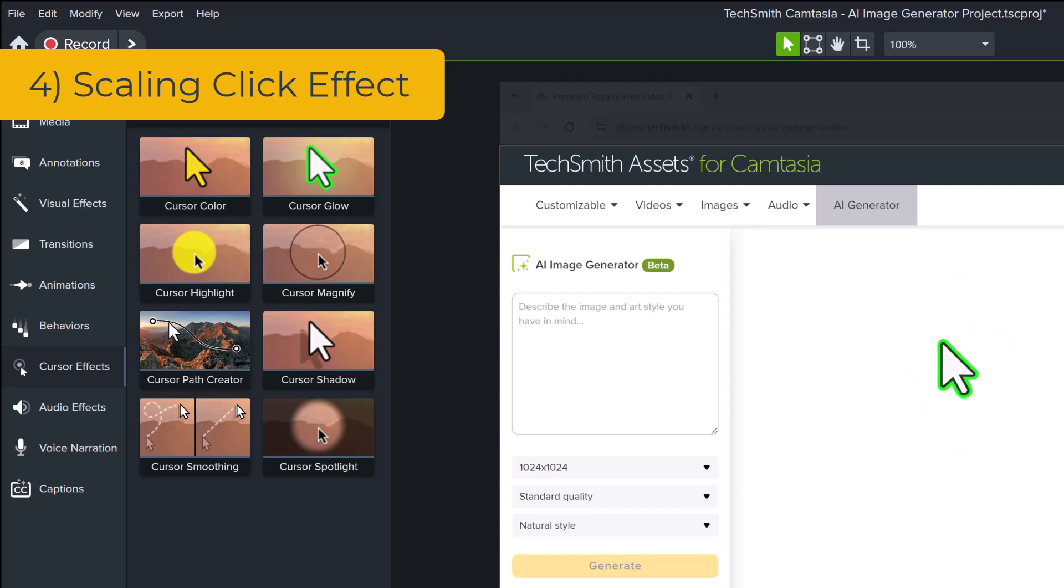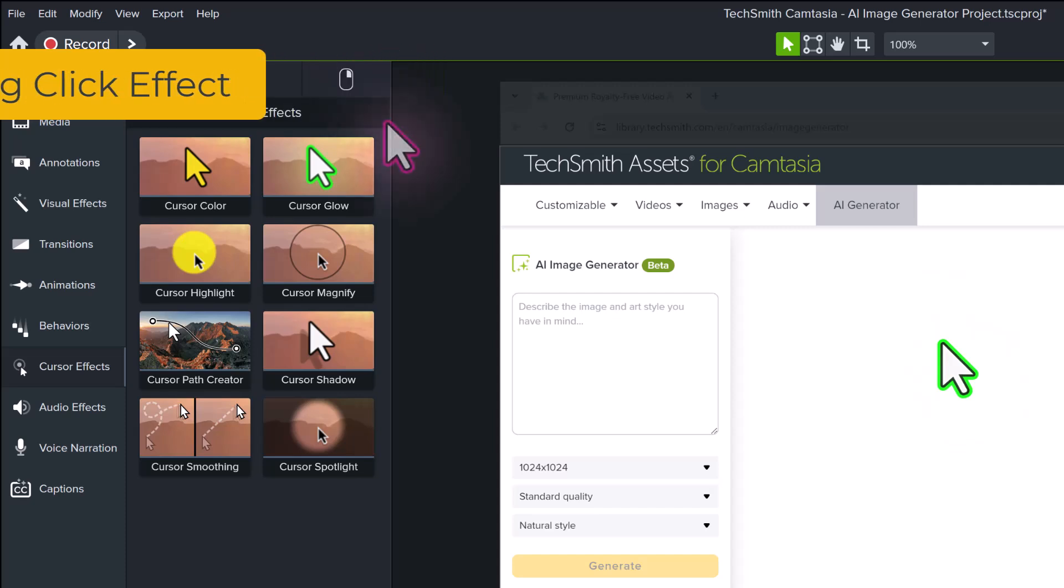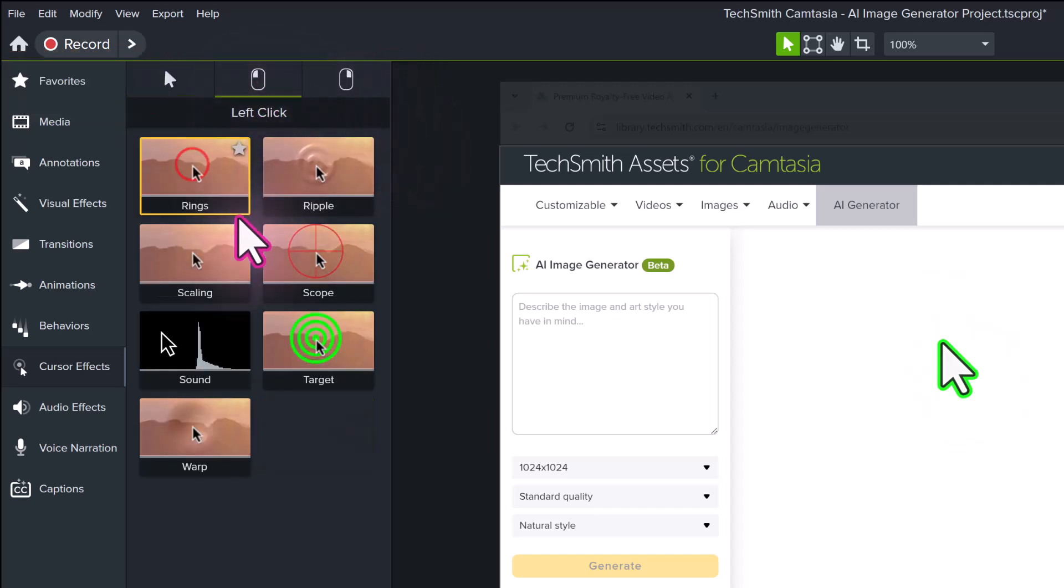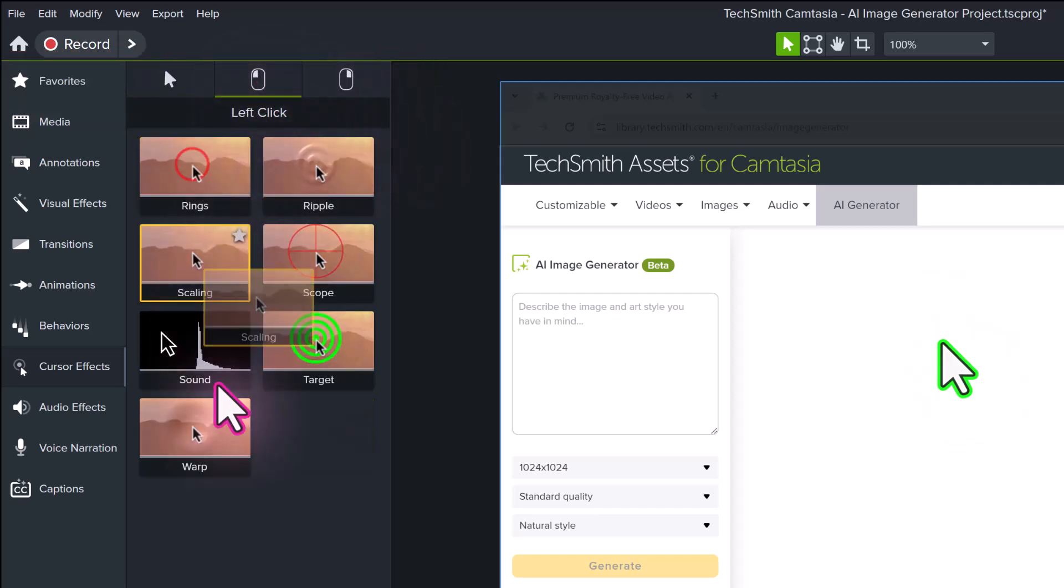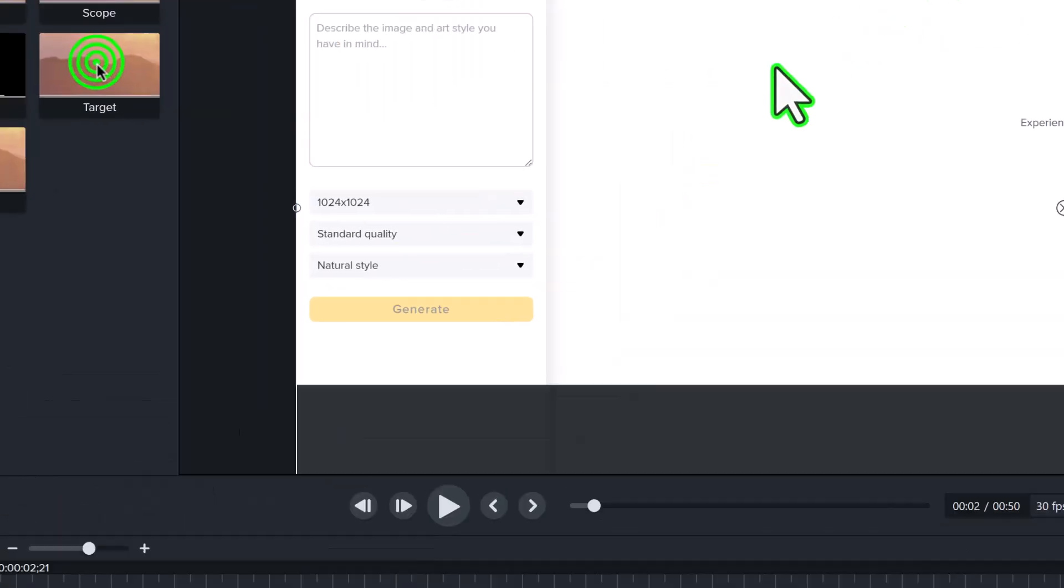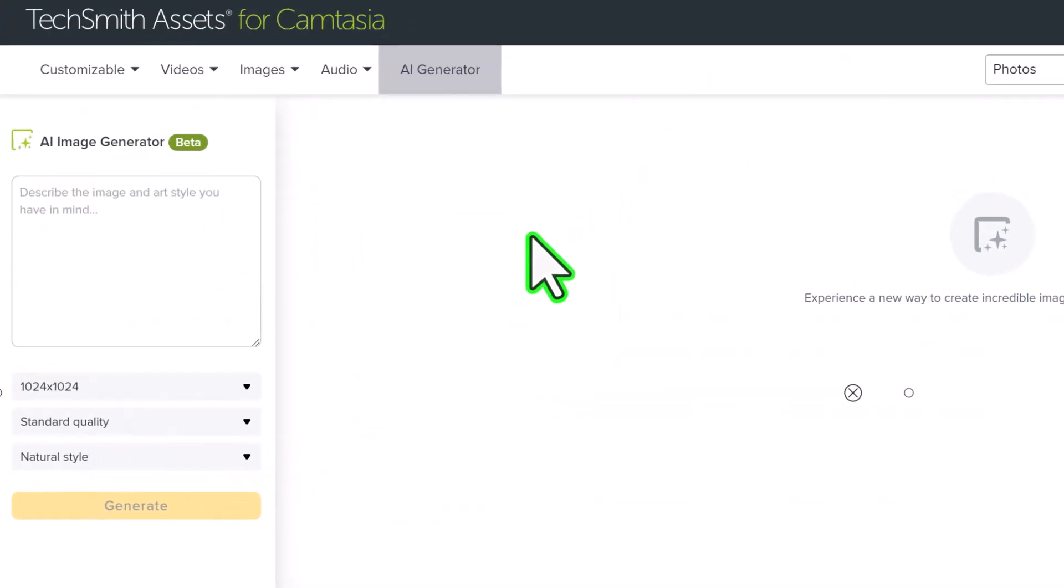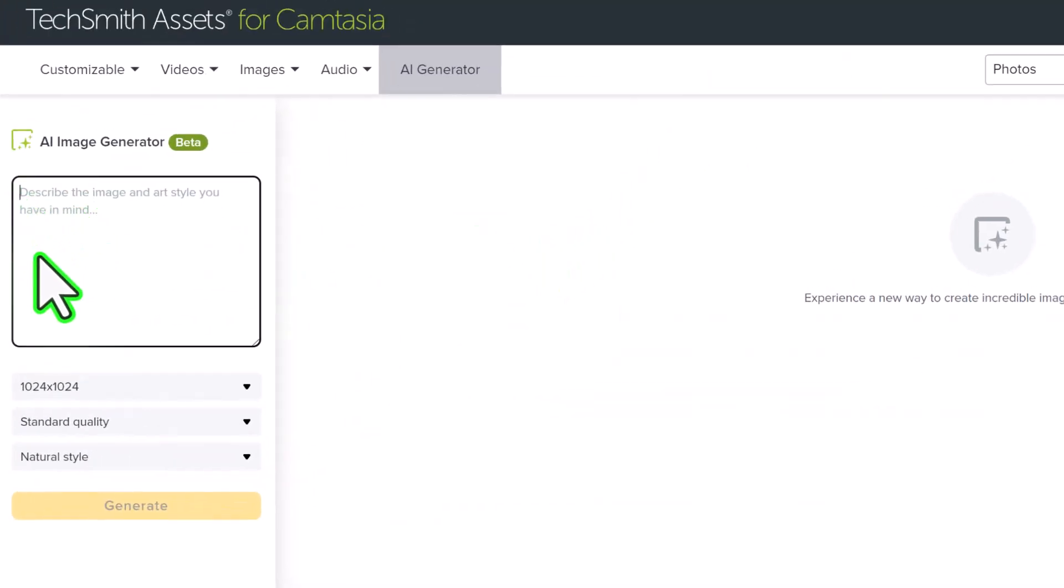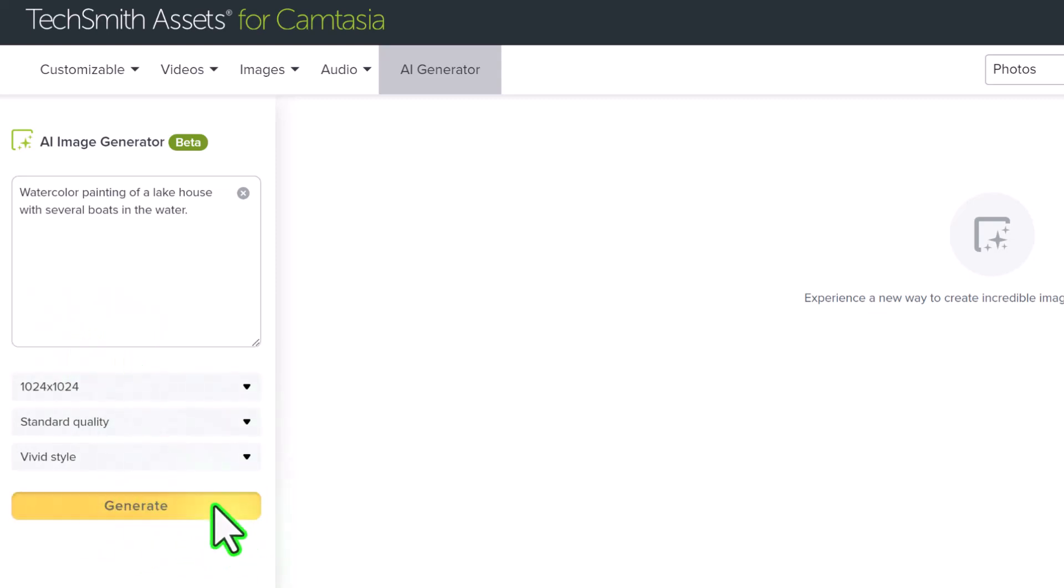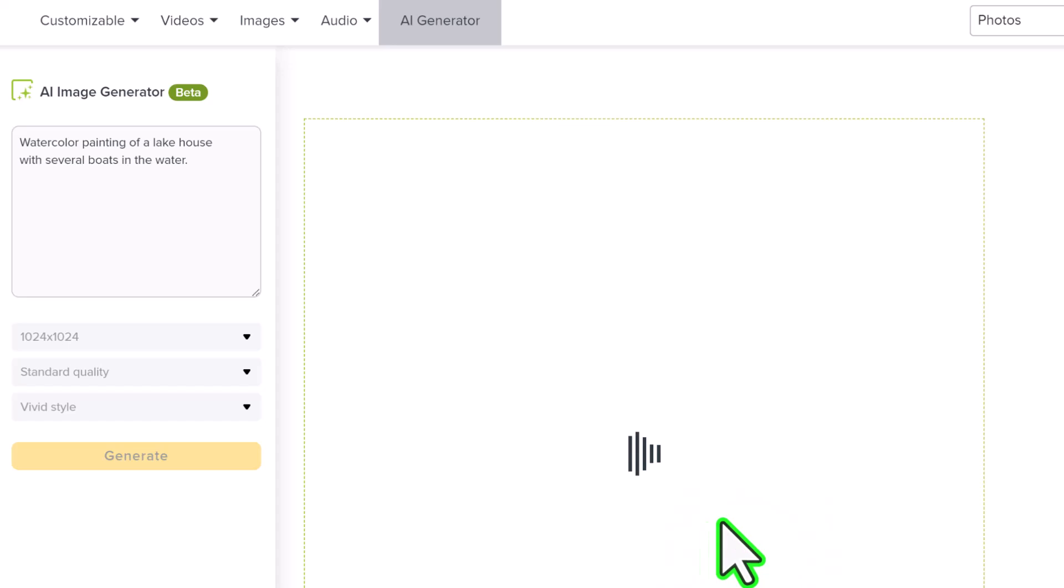Number four, apply a left-click cursor effect called scaling to show viewers when you click your mouse. This simple visual is a quick and easy way to make sure your viewers know the difference when you are just pointing the cursor or clicking.